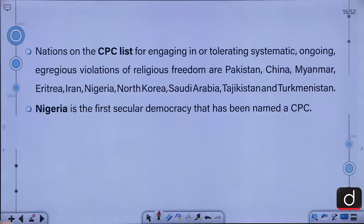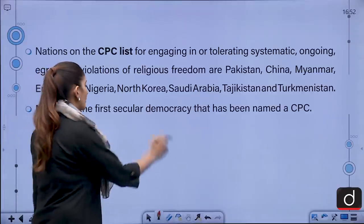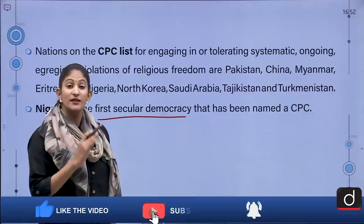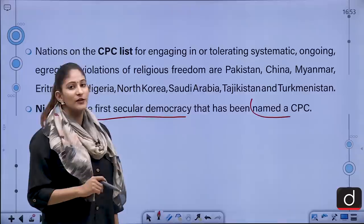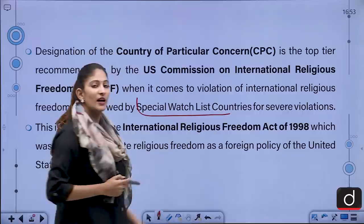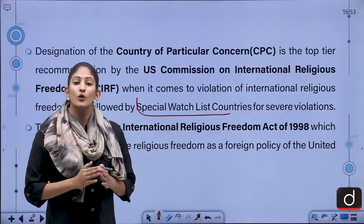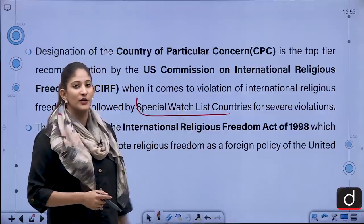The countries of particular concern include Pakistan, China, Myanmar, Eritrea, Iran, Nigeria, North Korea, Saudi Arabia, Tajikistan, and Turkmenistan. Nigeria is the first secular democracy to be named a Country of Particular Concern. The Special Watch List includes Cuba, Comoros, Nicaragua, and Russia.